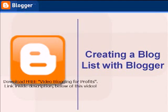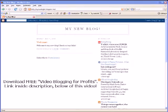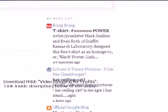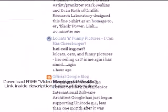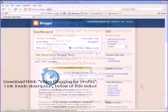Creating a Blog List with Blogger. You might be asking yourself, what is a blog list? At its most basic, a blog list, also known as a blog roll, is a list of links to your favorite blogs in your sidebar. In addition, a blog list can also show you the date of each blog's last update, or even the title and snippet of its most recent post.